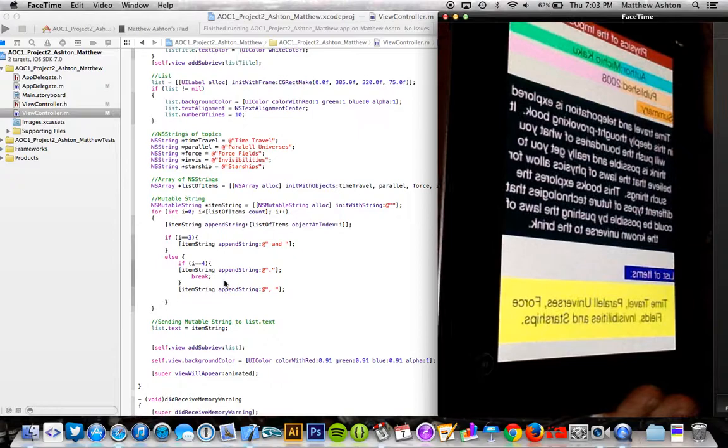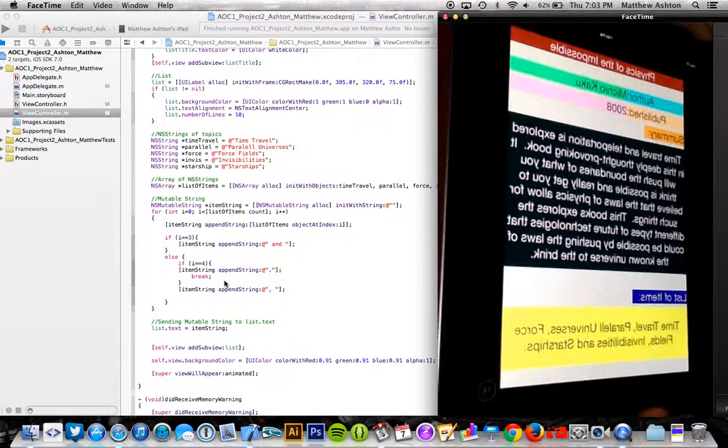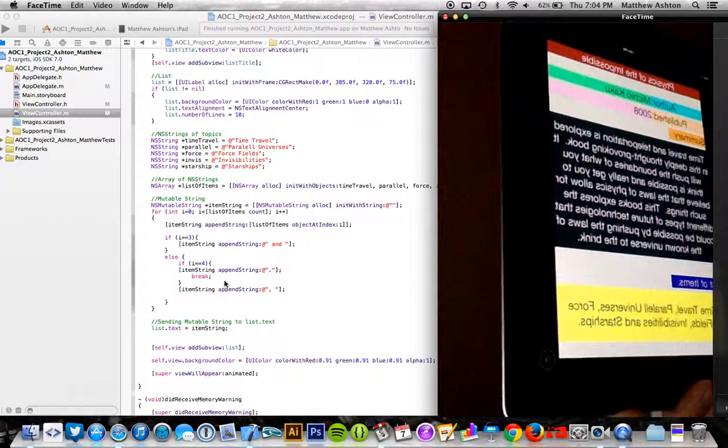But again, everything shows up—all the different colors. It was a great week. I really learned a lot. I'm really looking forward to next week. Xcode's been a great experience so far. And again, this is Matthew Ashton, AOC1, week two.